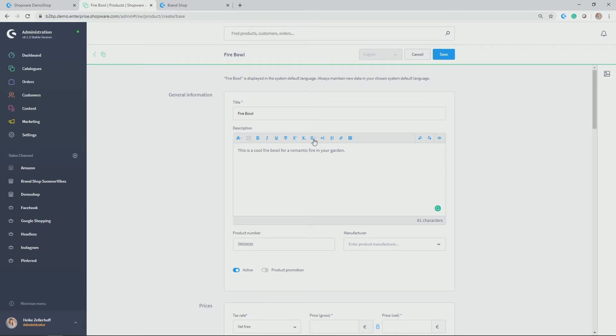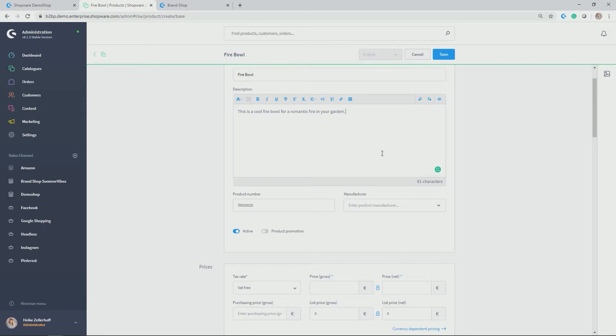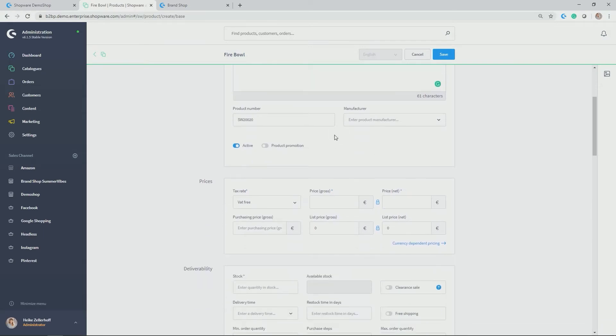You can do the orientation of this text. You can add links, you can add tables, and you can also embed your own code clicking on this button. But for me, that's it for now.